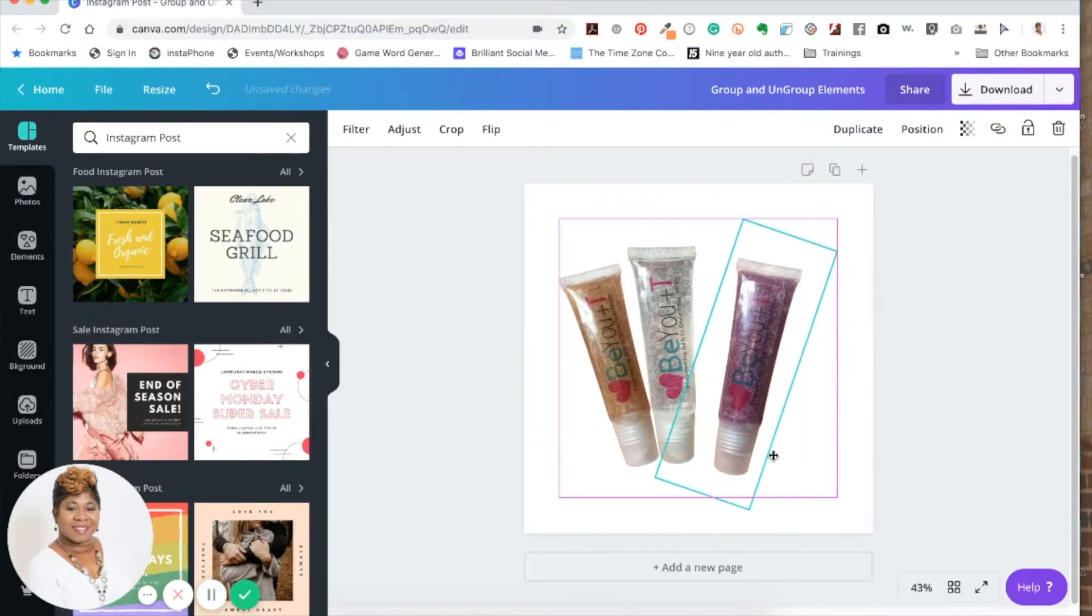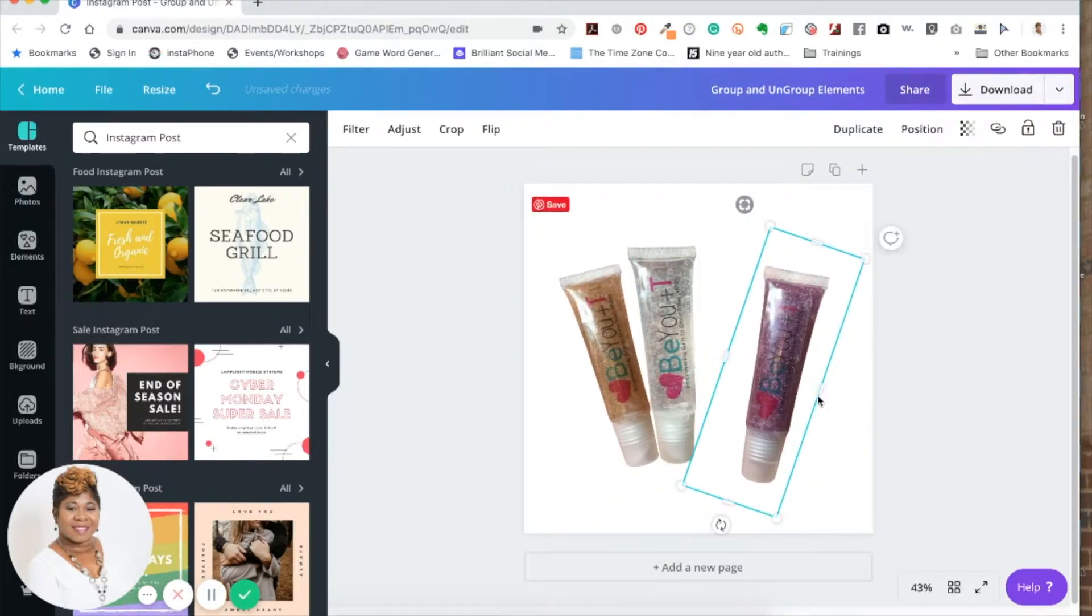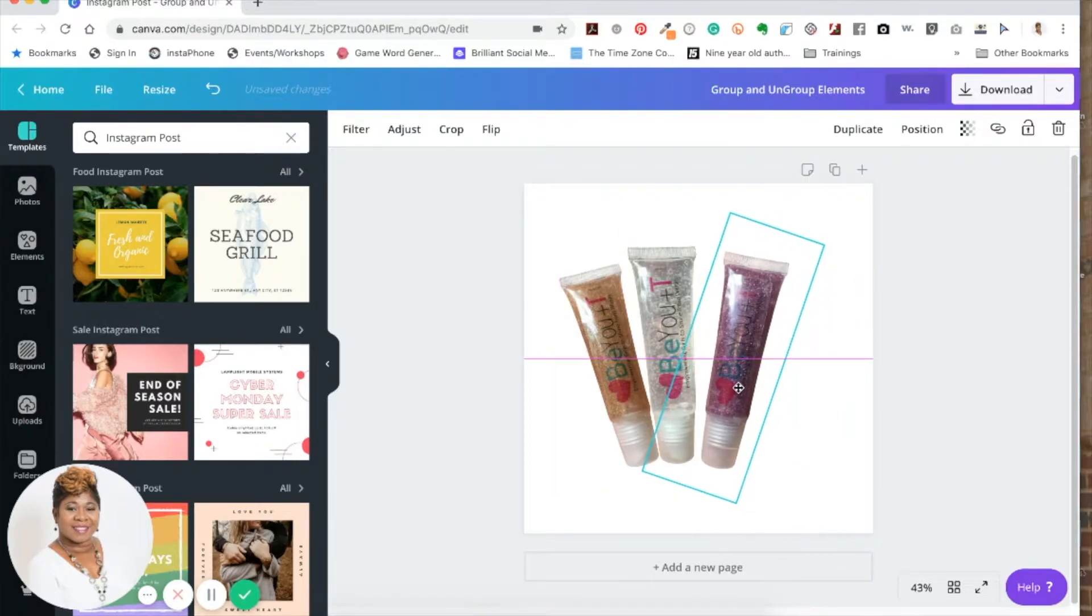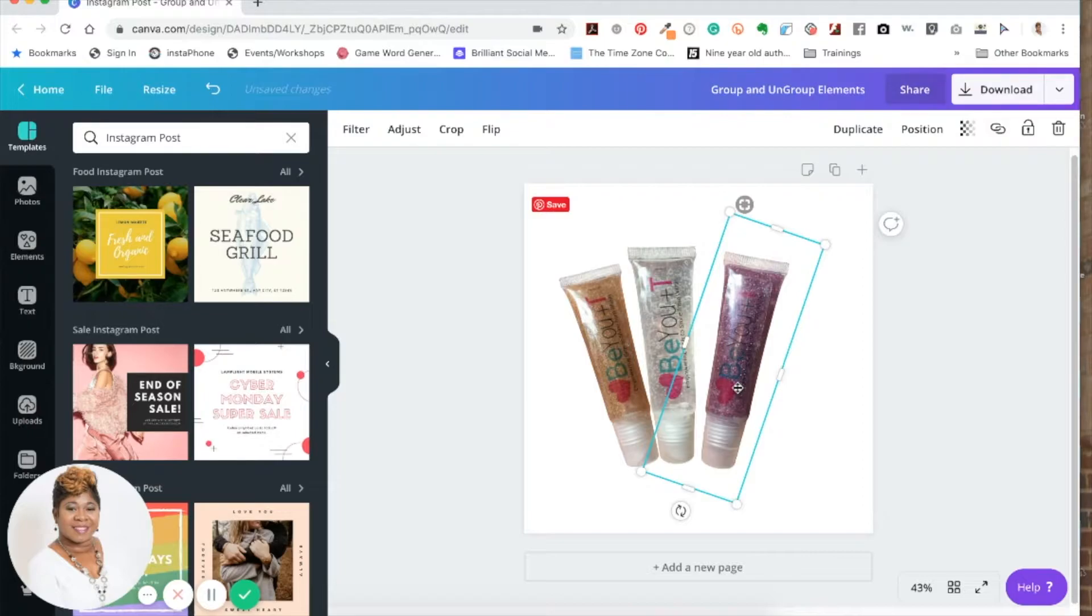So you can change how you do it, but I just want to show you that real quickly because grouping your elements can save you so much time, especially when you're trying to create a template for your business.